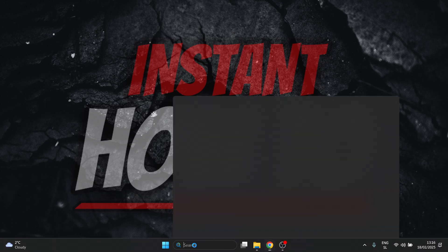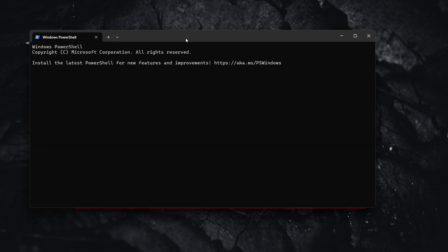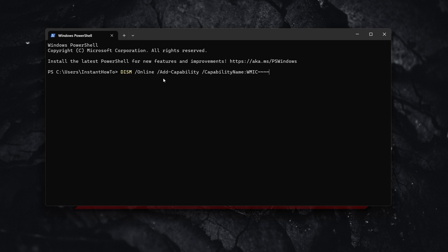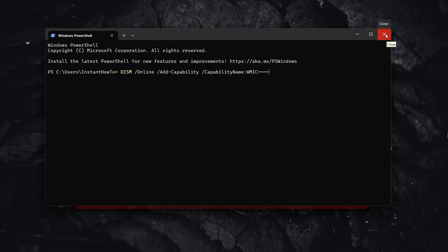To bypass that, open up Windows PowerShell on your computer. From here, type in the following command: DISM /online /add-capability /capabilityname:WMIC~~~~ (with four wavy lines at the end). You can find this command online easily and just paste it in. Then click enter and wait a few seconds for it to install. If your computer supports WMIC, it will be installed via this command.